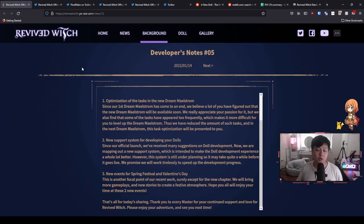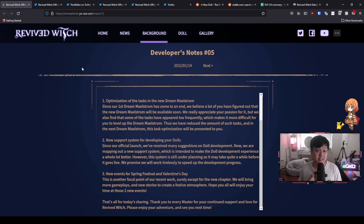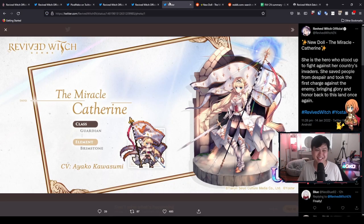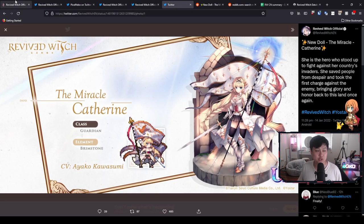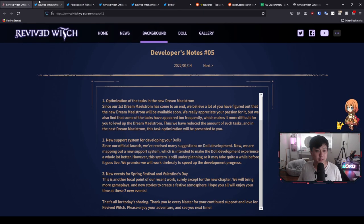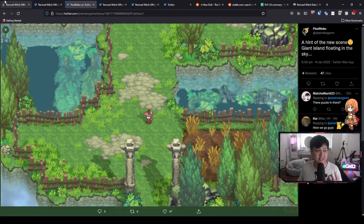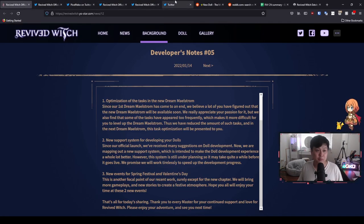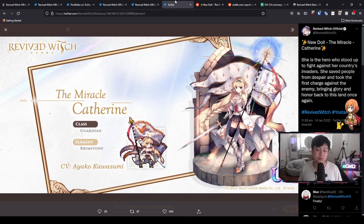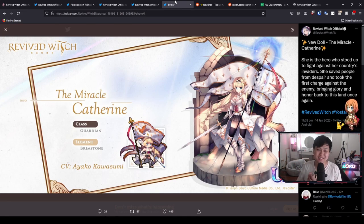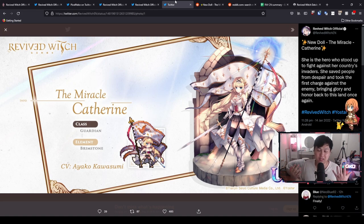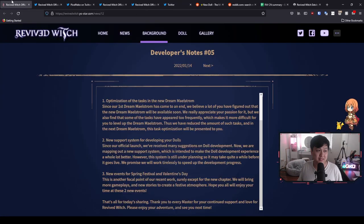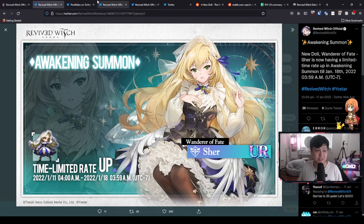And so with this announcement, we will probably be getting Catherine in the next few days. Welcome to probably the most overhyped character in the game, but to be honest with very good reason. Hi, welcome back to another Revive Witch video. My name is today. We're going to be talking about a couple of different updates, but ultimately we're going to be spending the majority of our time on Catherine.